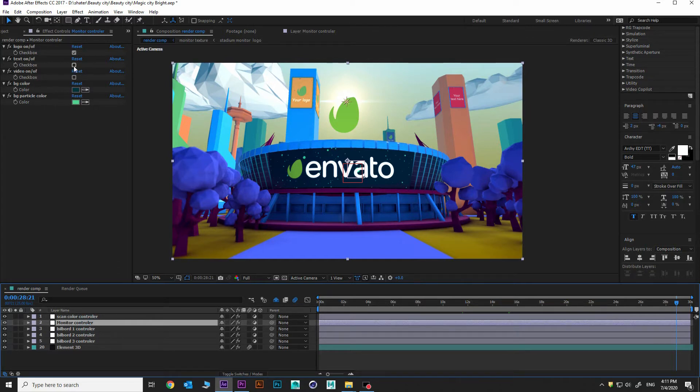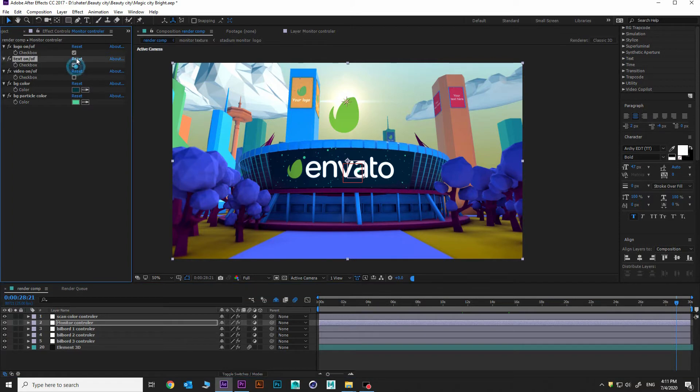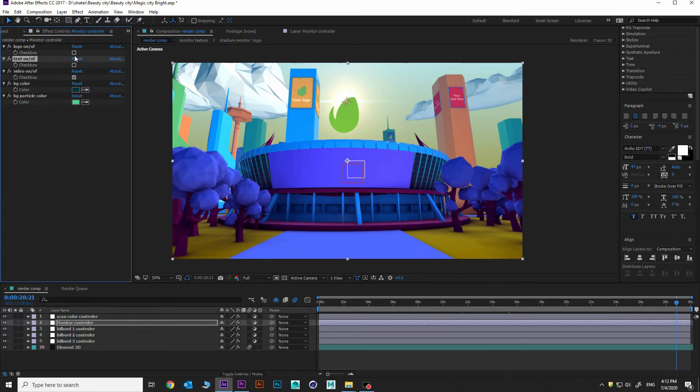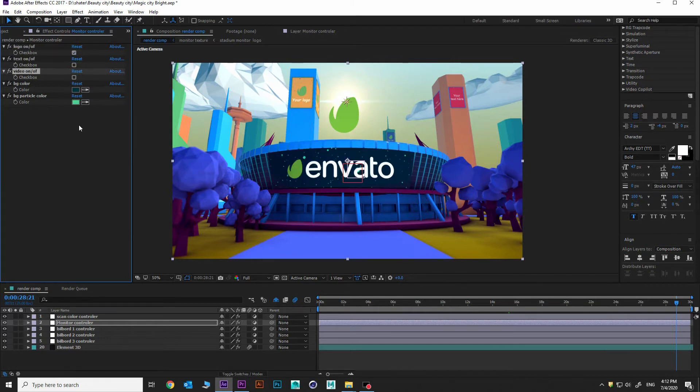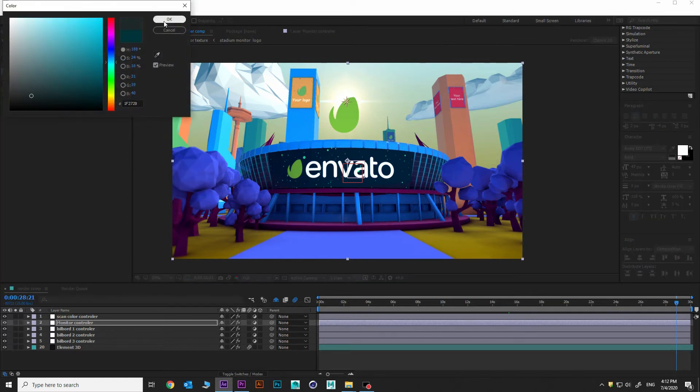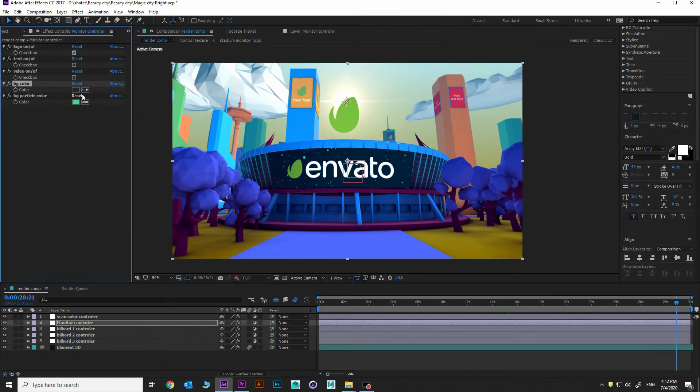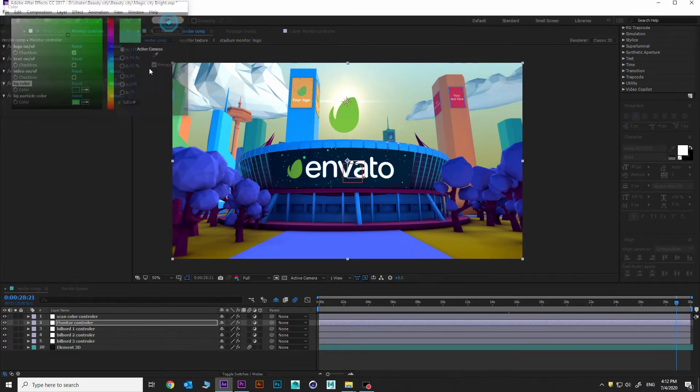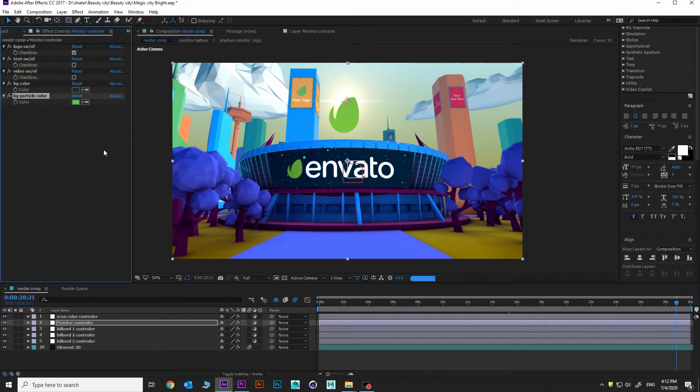Next adjustment controller layer is monitor controller. Choose it, you can see some tools for updating. You can add your own text here. You can turn it on, then add some videos. Let's check our logo. We can change our background here and change our particle color. Yeah, it's updating.